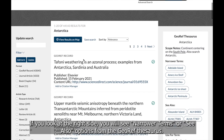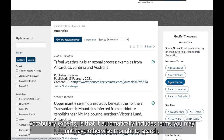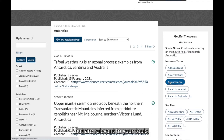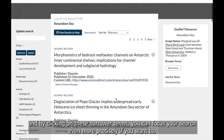If you look at the right side, you will see narrower terms or see-also options from the GeoRef Thesaurus. The GeoRef Thesaurus is curated and regularly updated by subject matter and vocabulary experts, and it automatically includes terms you may not have otherwise thought to search but are relevant to your topic. By clicking on these narrower terms, you can focus your search even more precisely if you want to.